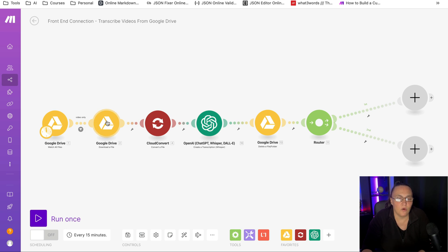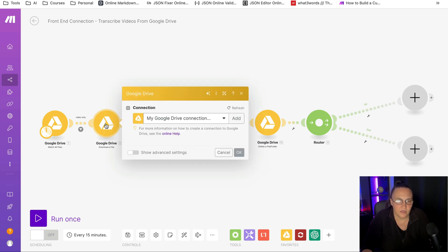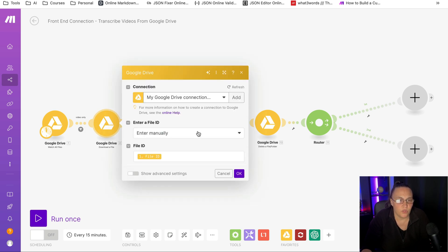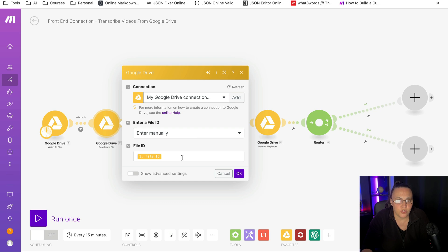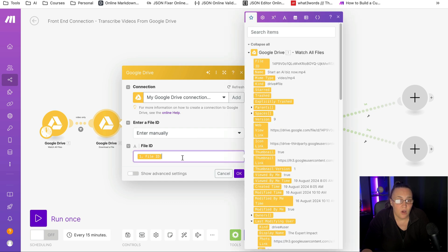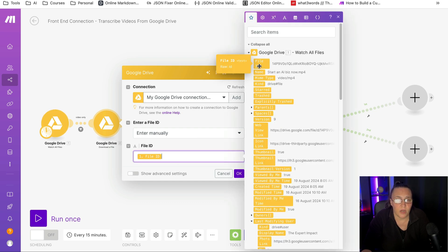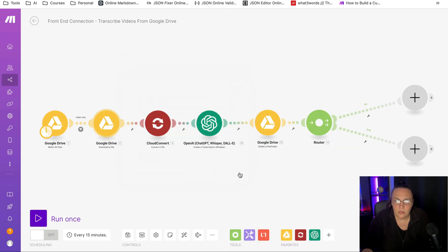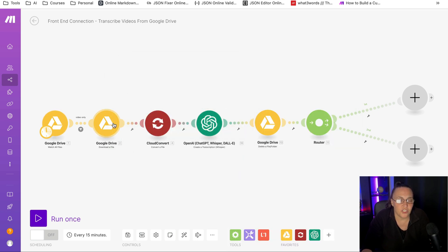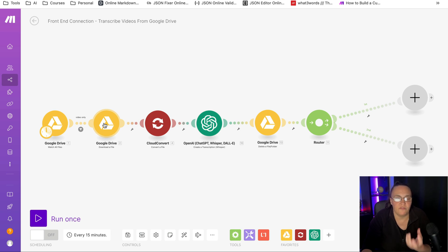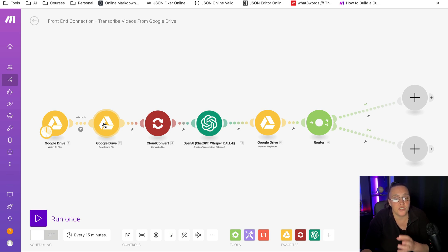Once we pass it through the filter or not, we're going to download this file again with a Google Drive module. All we need to do is map out the file ID. Then we need to actually convert this mp4 file, which is a video file, into an audio file, which is an mp3.